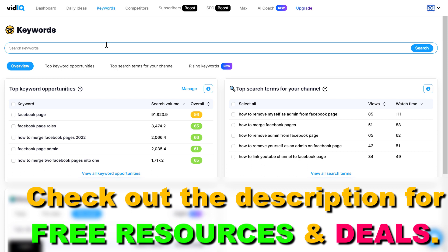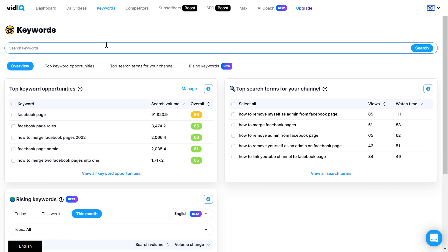By the way, VidIQ is a freemium tool so you can try it out for free if you check out my link in the description below. But there are certain features that are only available for premium members, but they also have quite good deals for their premium plans.